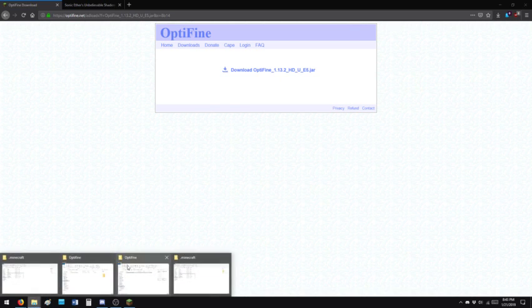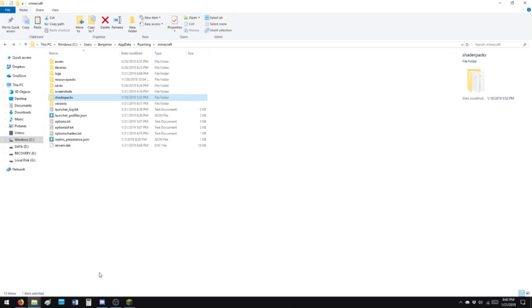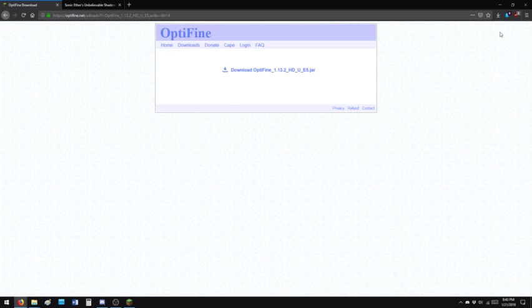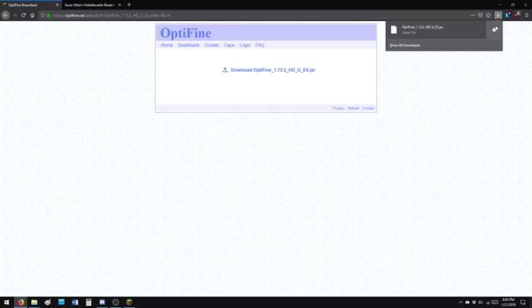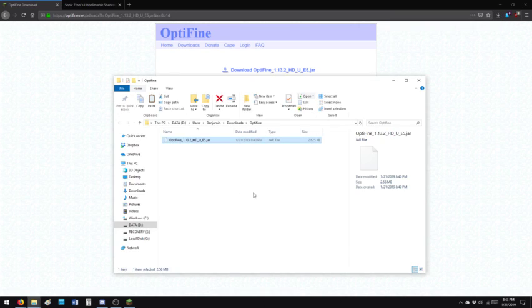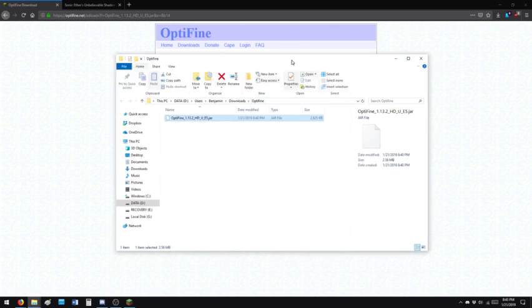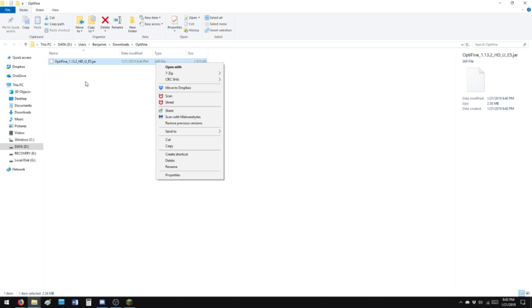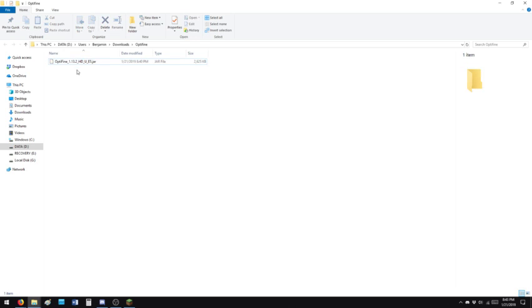Once it's downloaded, it'll be in your downloads folder. I closed my downloads folder. Right here. Users, downloads, right there. Optifine is where I put it. It's a JAR file.